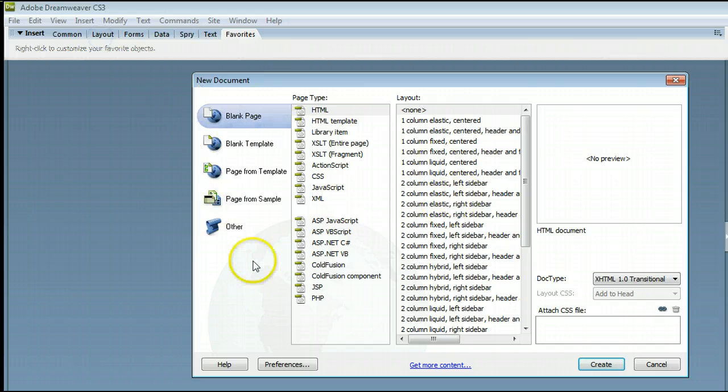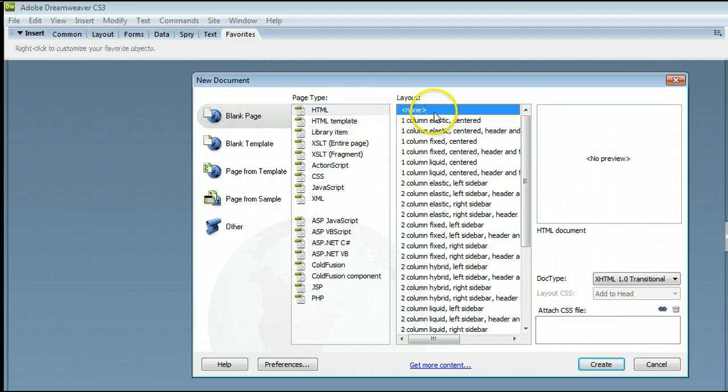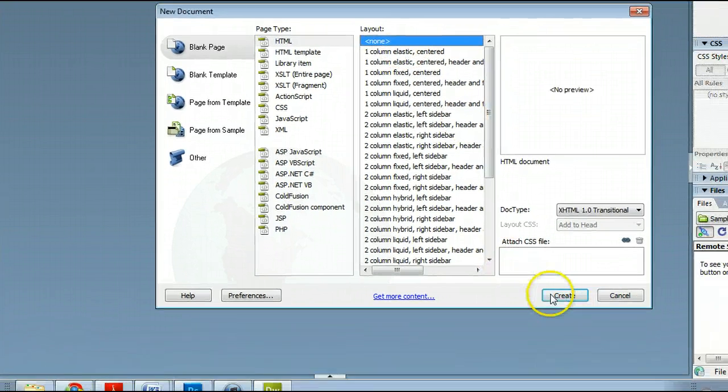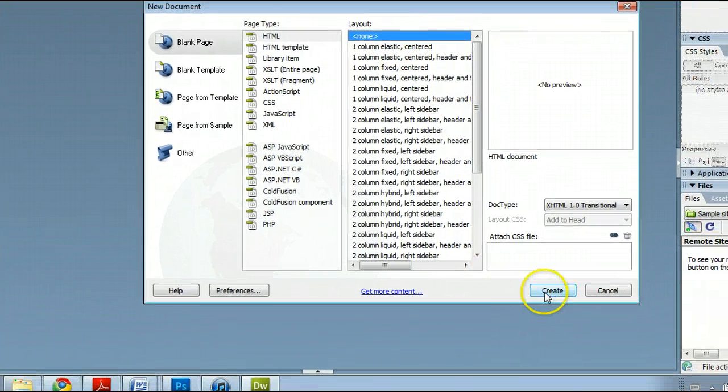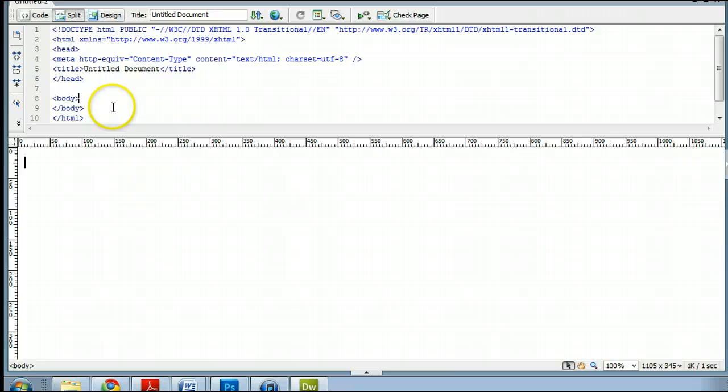We want a blank page, HTML page type, and select None for the layout. And we'll go down here and click Create, and we will see that Dreamweaver has created that page for us.